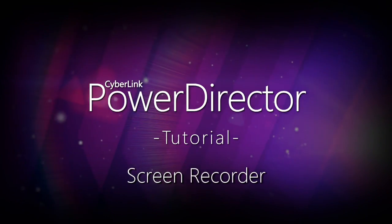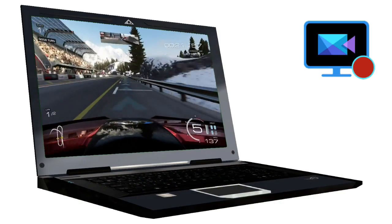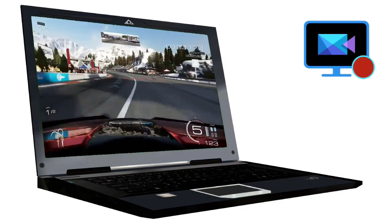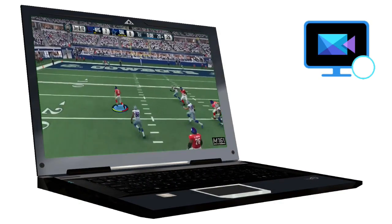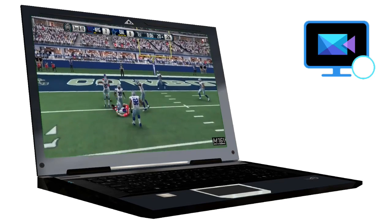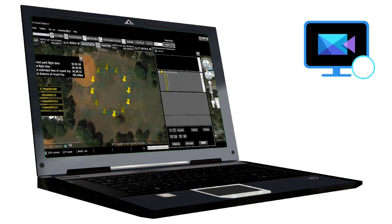CyberLink Screen Recorder lets you create a video file of screen and audio activity on your computer. Fully integrated with PowerDirector, it gives access to powerful editing features.